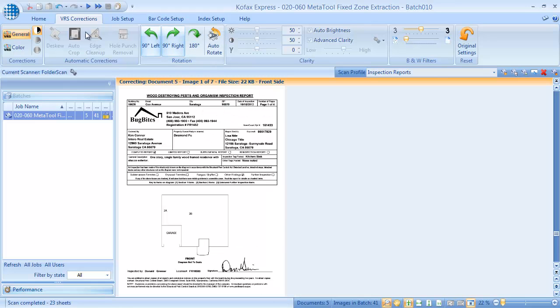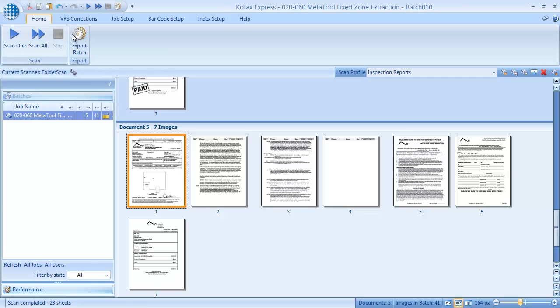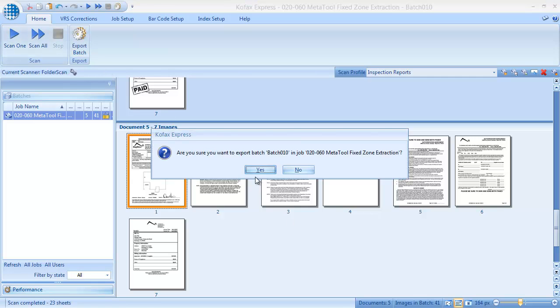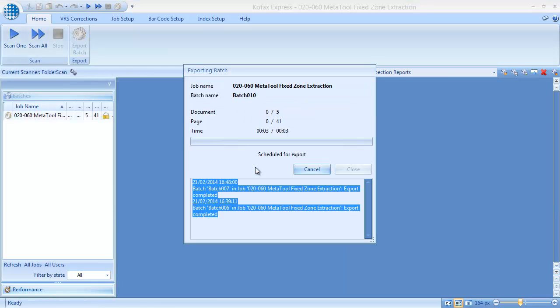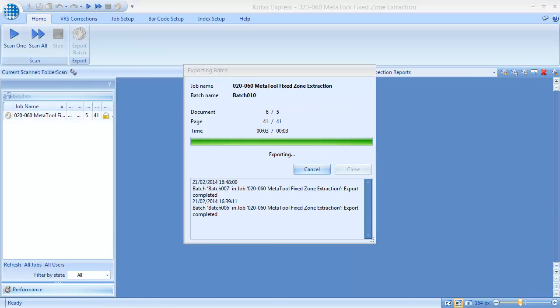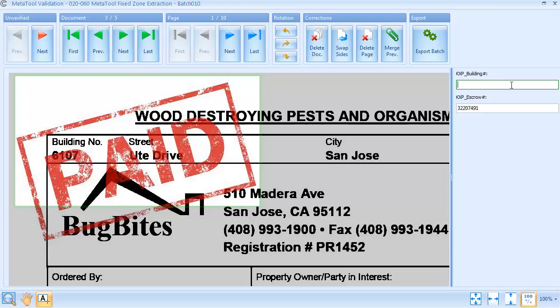We simply press export. During export, we extract the index data completely automatically. Of the five documents, only one fails because of the red stamp.